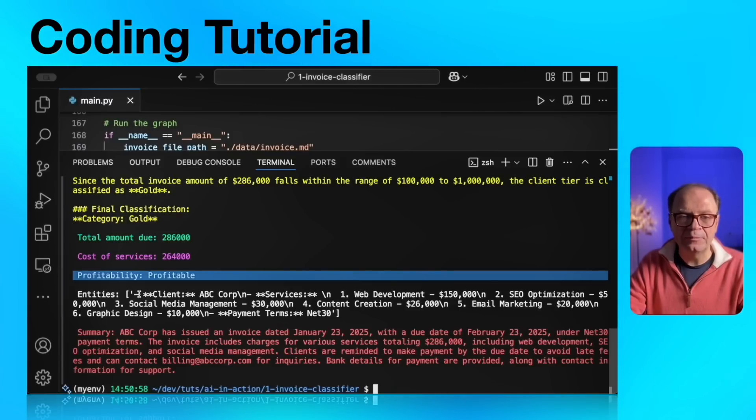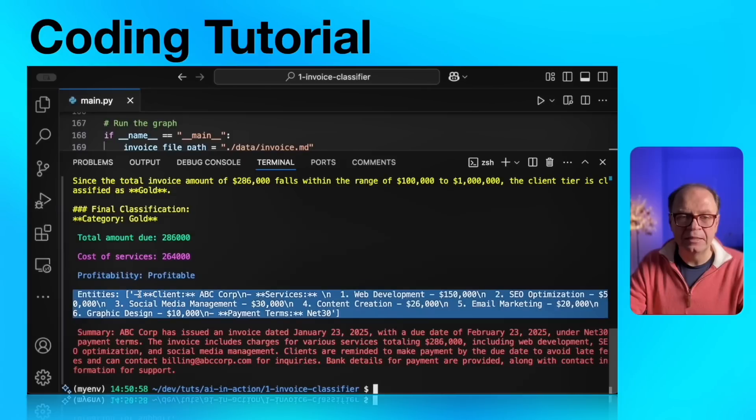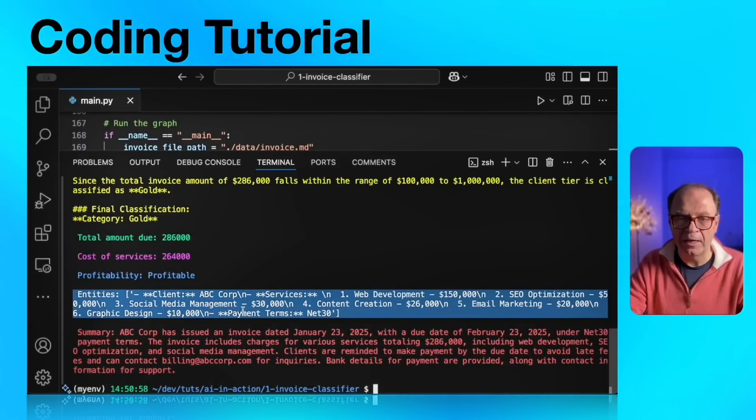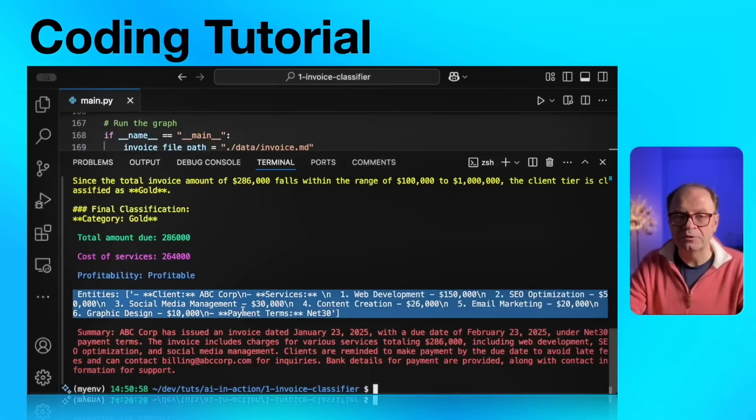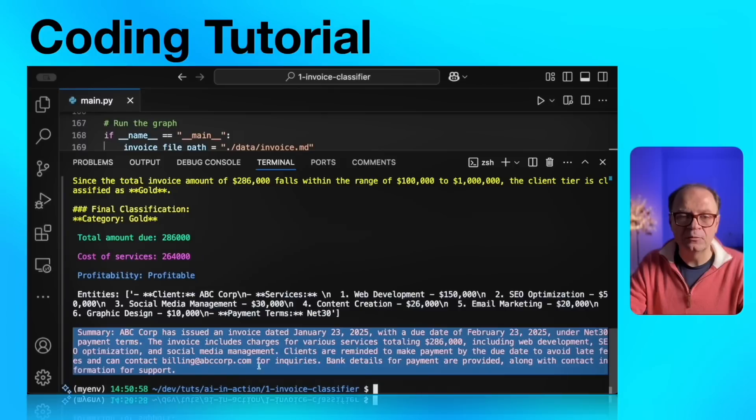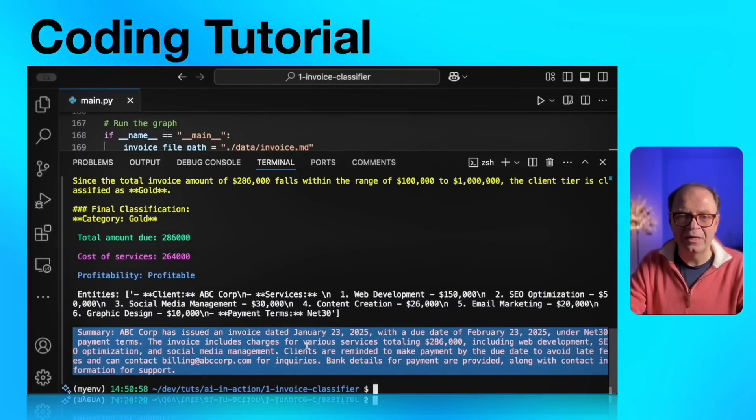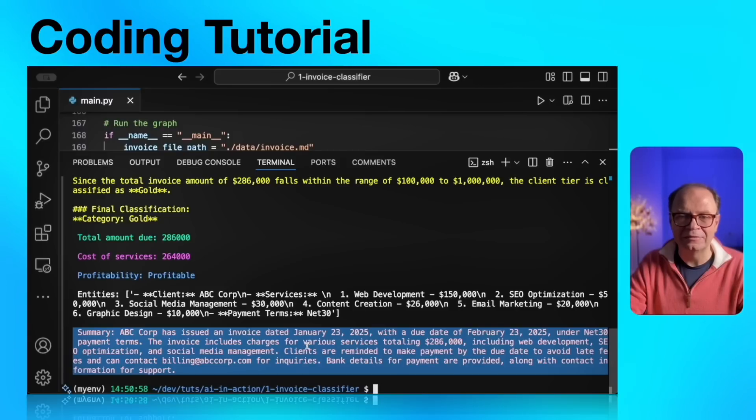In white type, next is the entity list. We start with the client name, ABC Corporations. Then we have list of services in string. And finally, we have the terms, which is net 30, also a string. The red type is the invoice summary. It's a couple of sentences summarizing the client name, the services, the total amount, bank details, and so on and so forth.